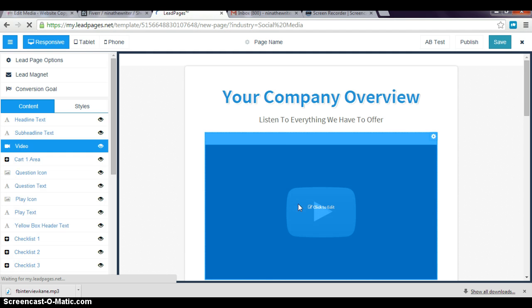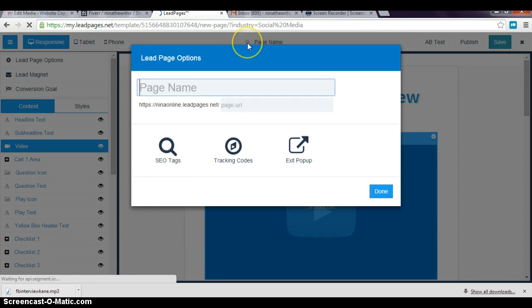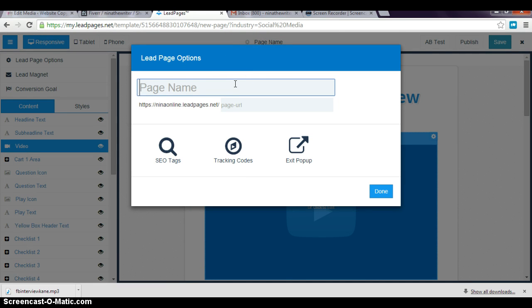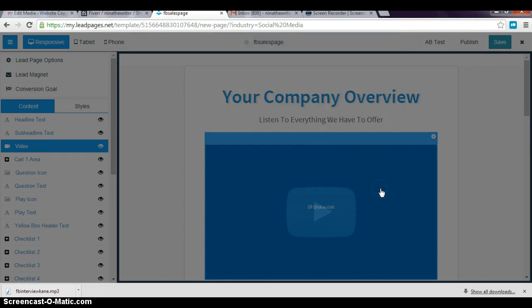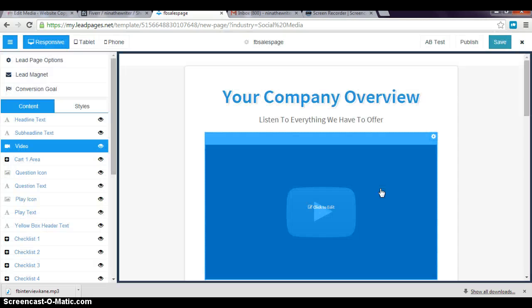It's just so simple to use. The first thing I want to do before I forget is change the page name to something I want to create. Let's see, this is Facebook sales. I'm just gonna change that now. I can go back and change it later, but I want to save time.